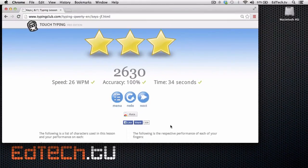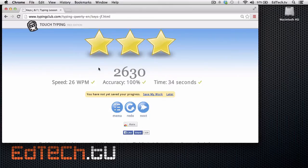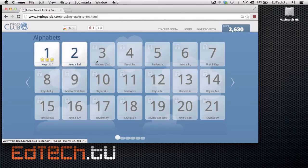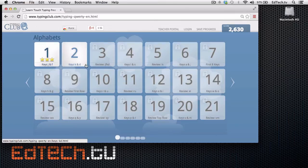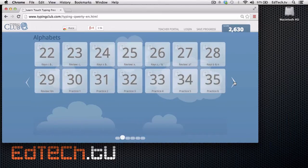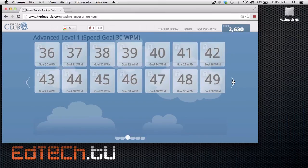Then at the end, it gives you a score and your speed, your accuracy, and how long it took you. And you keep on moving right into the next one. Now, if we look at the menu, you can see that it gives you all of these different skills that it's working on. So it starts off with J and F, and then it grows out lesson by lesson. There's a hundred different lessons here for typing. It goes into vowels and everything like that.